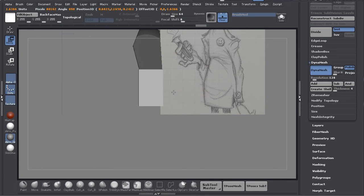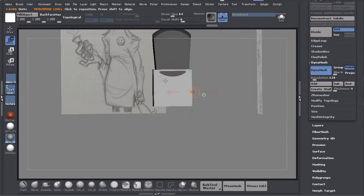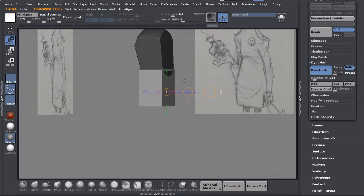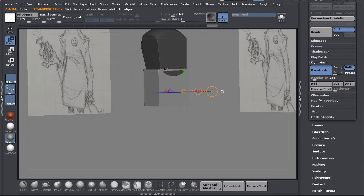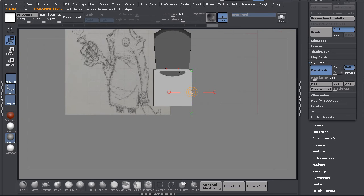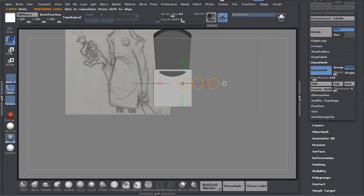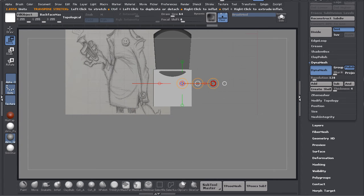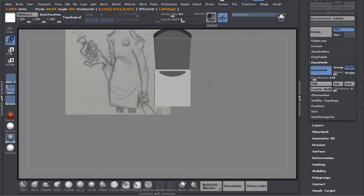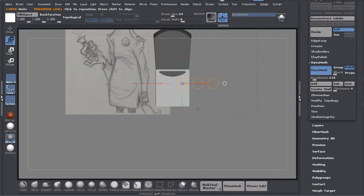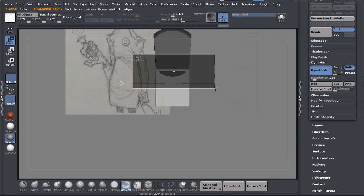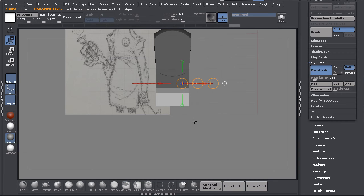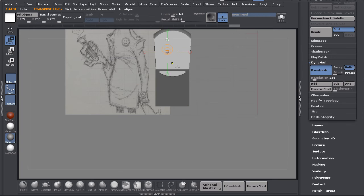Now I want all these pieces to overlap because when I dynamesh it's going to all mesh together. I'm going to drag this and squeeze this like this. I'm going to mask the top. If you hold down Control you can mask the top.